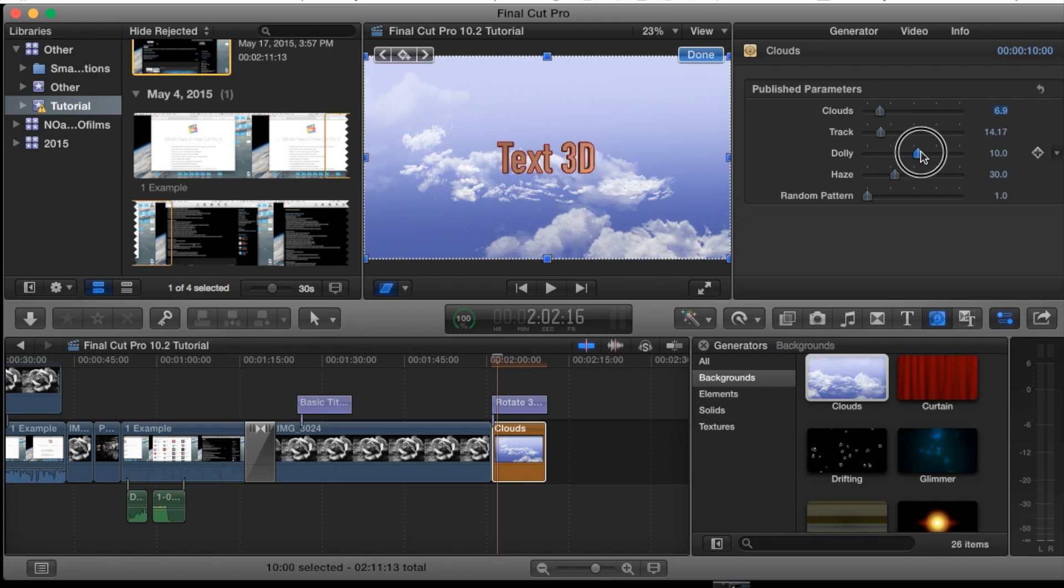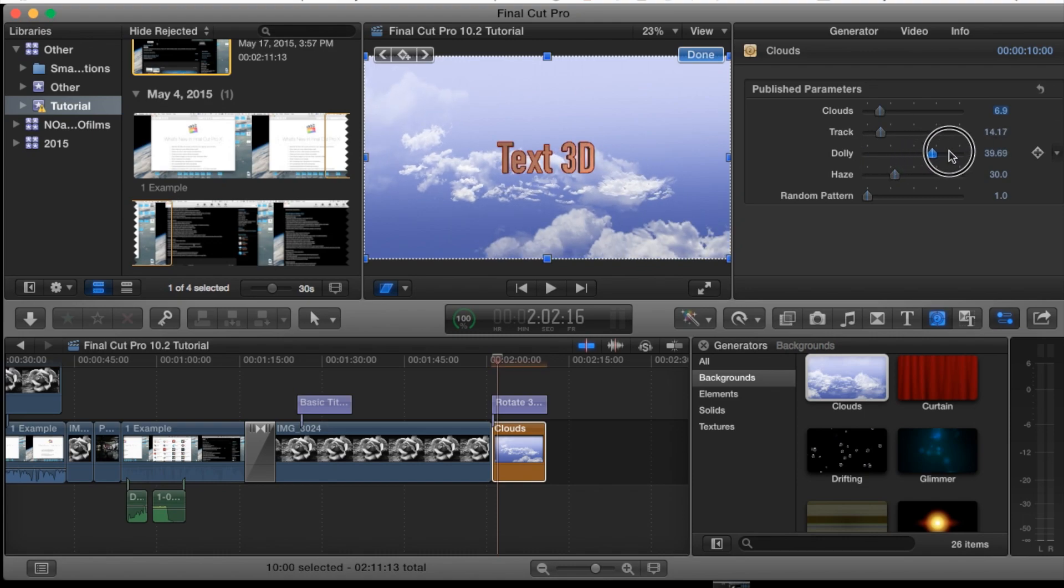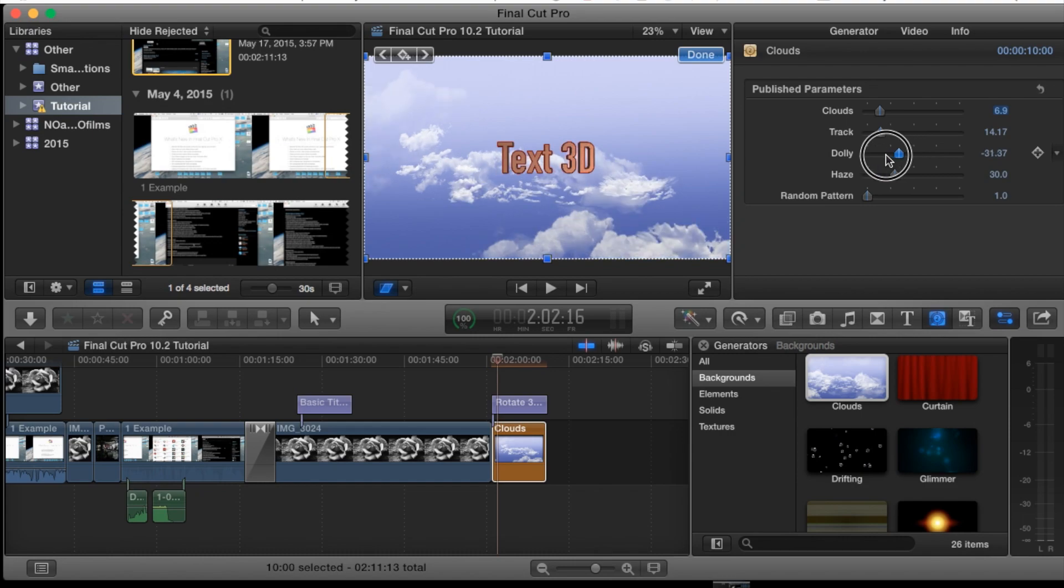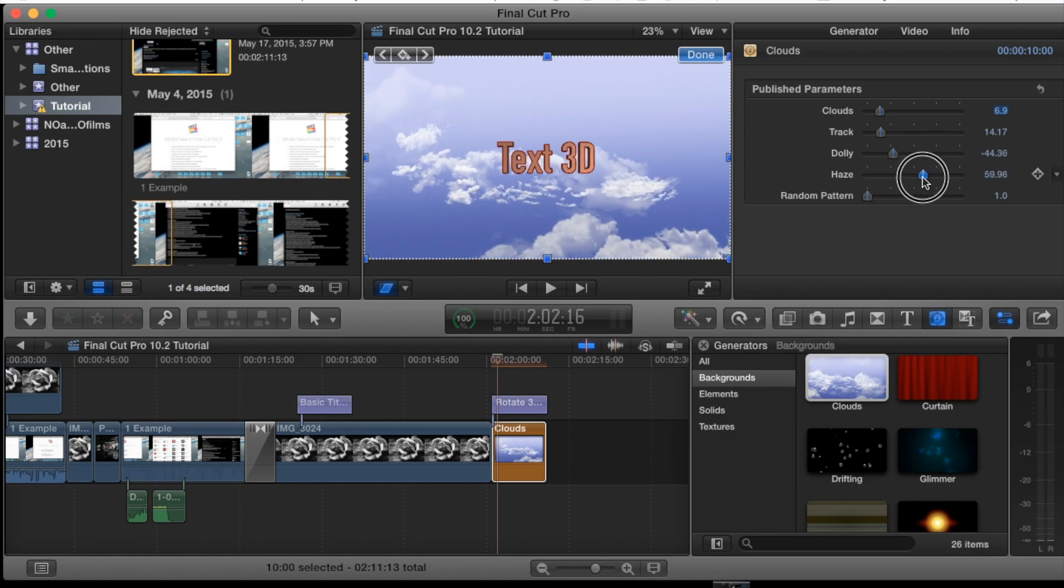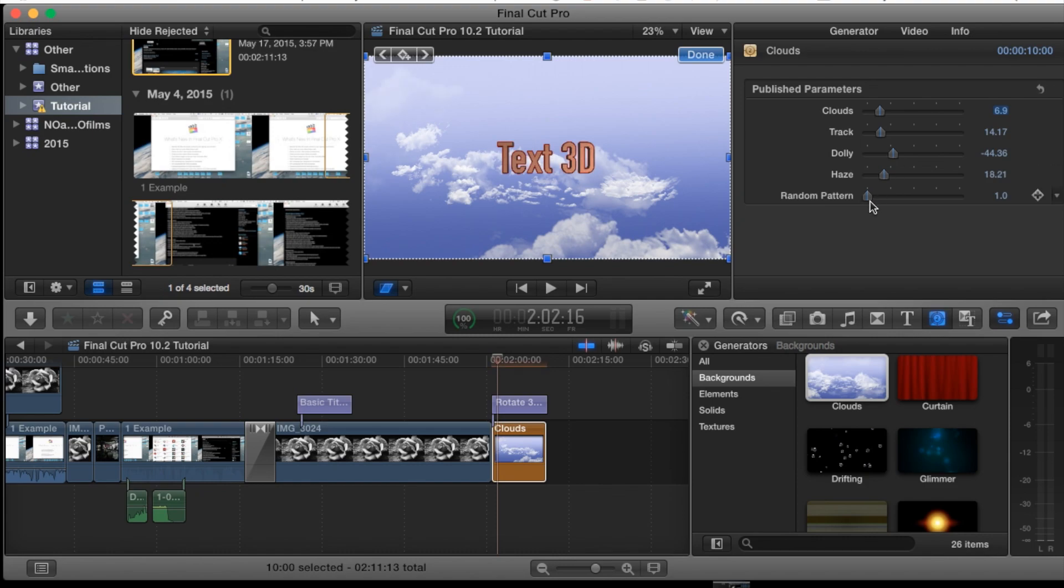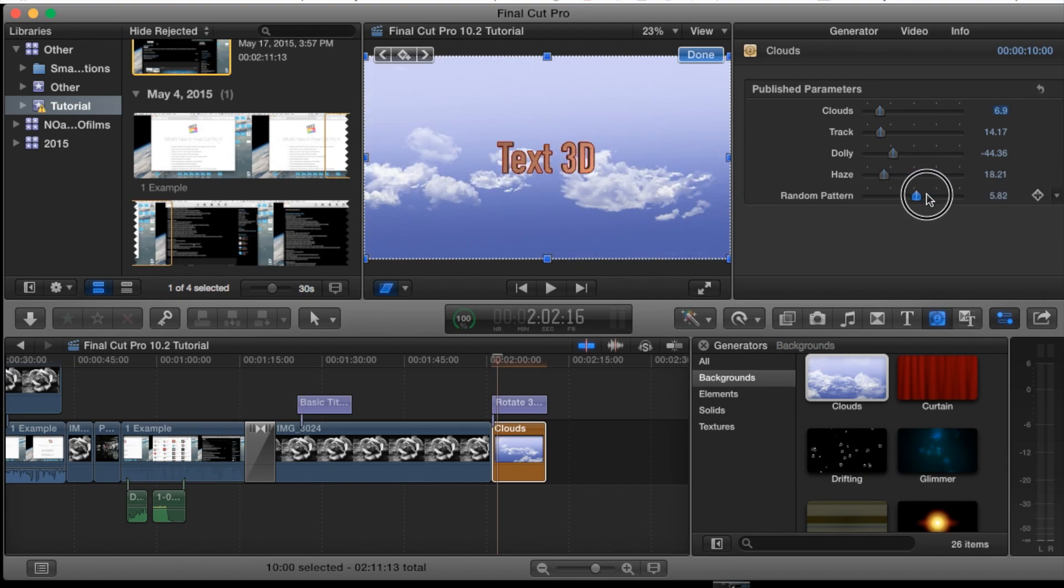Also you got the dolly. This is changing like some of the camera angle as well. How much you're zooming in and zooming out. Haze is basically adding additional clouds. As you can see at the very top actually. And then random pattern. This is just changing up the pattern of the clouds as well now.